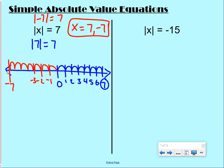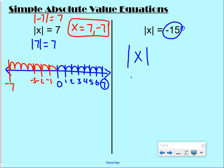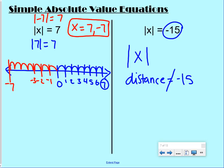Our second example: the absolute value of x equals negative 15. We're saying an absolute value — a distance — could be negative 15. But it can't be negative; it would have to be positive. So in this case, there is no solution.